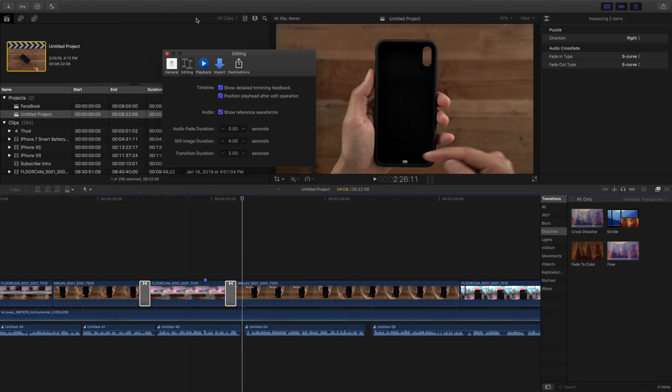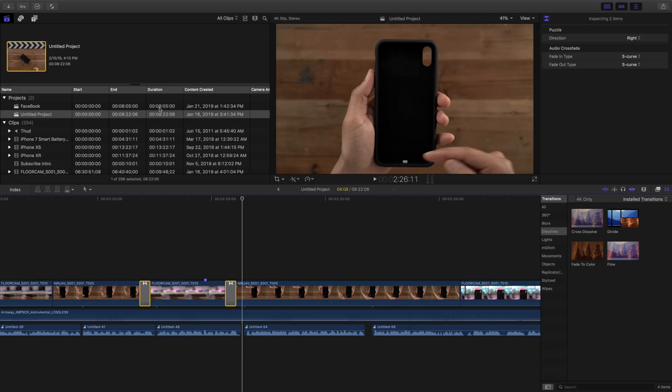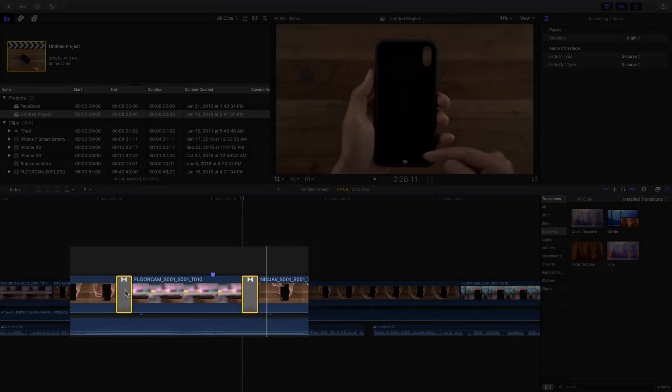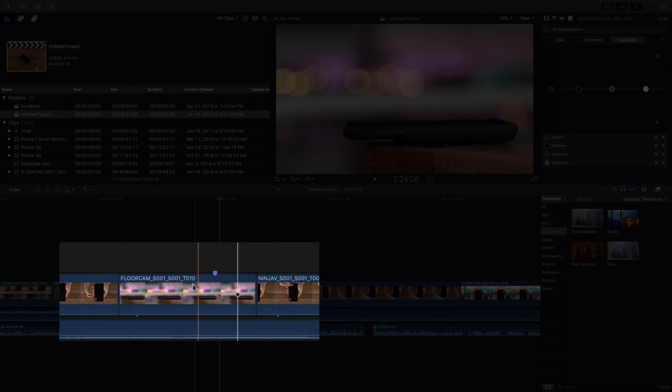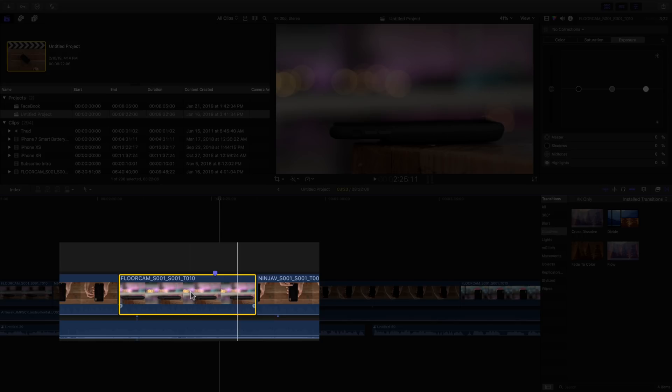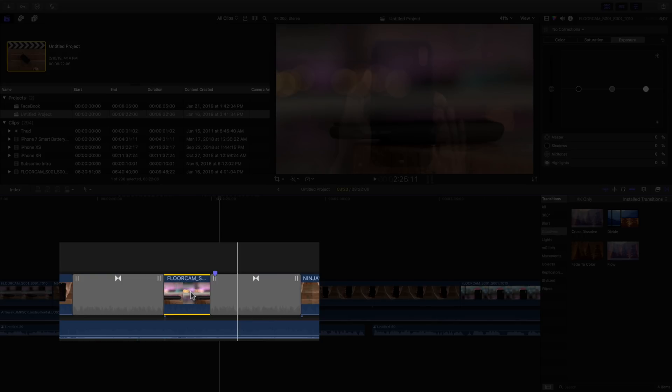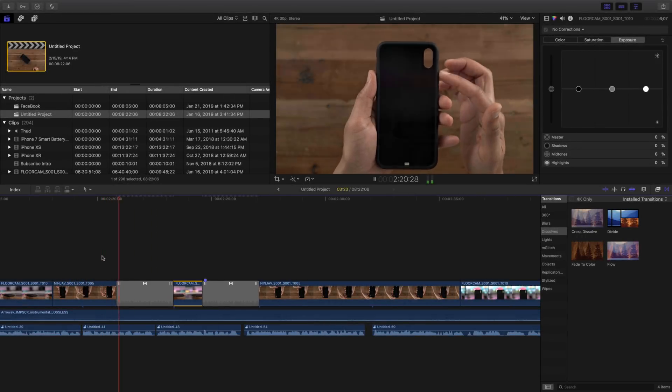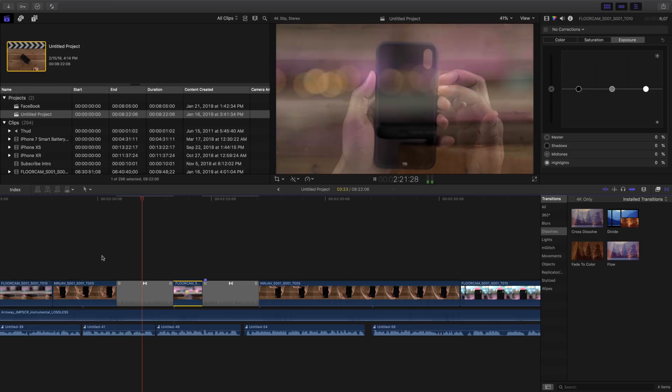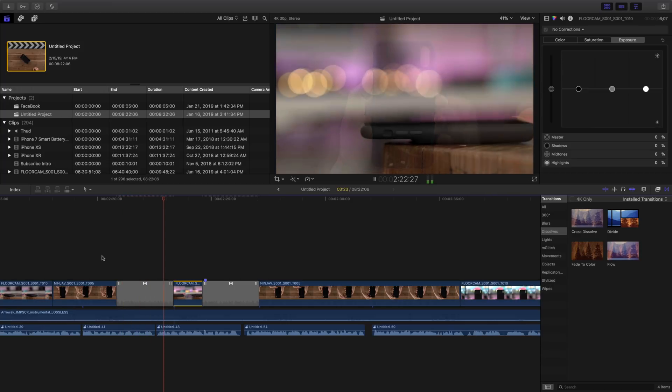All right, so a much longer transition. Let's go ahead and use our shortcut, delete these, and you can see much longer transitions, a lot more drama switching between those two clips.